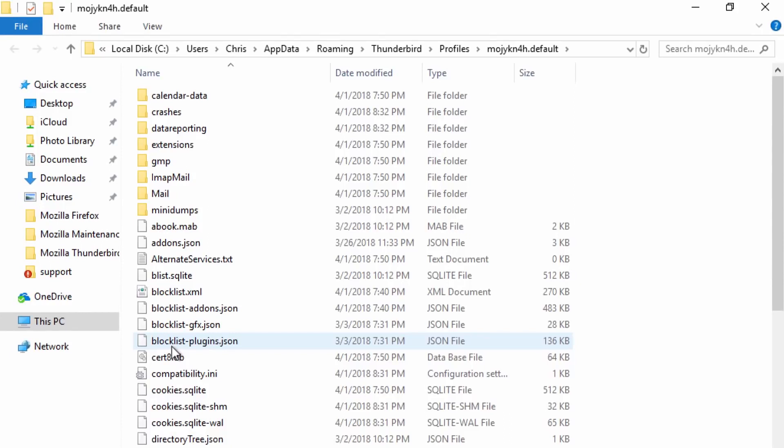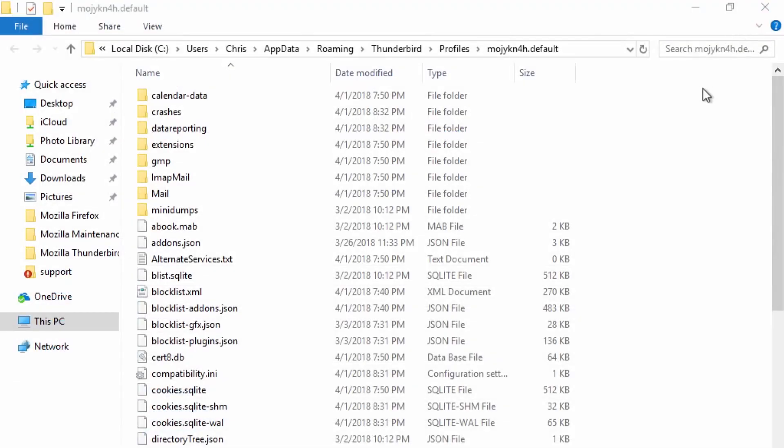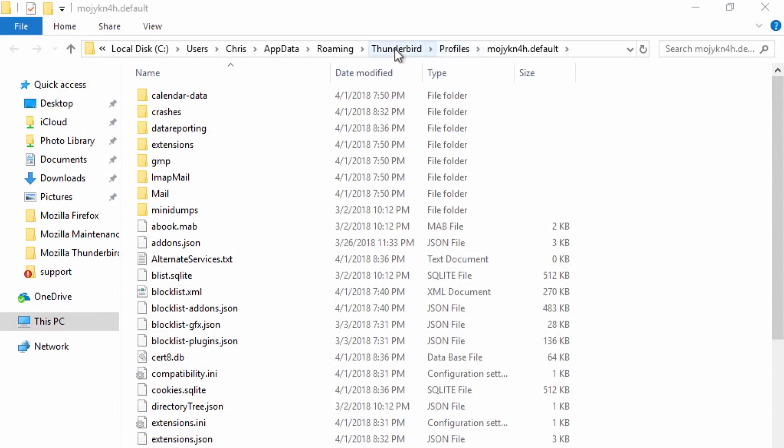Go back to Thunderbird and close it. From your Thunderbird profile folder, go up three levels to the Roaming folder.